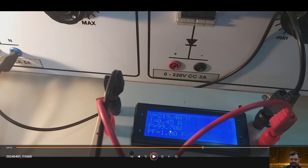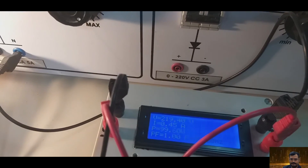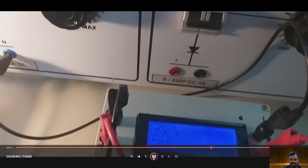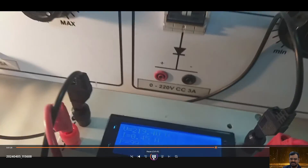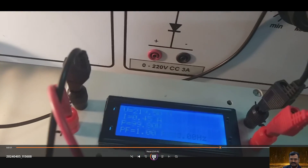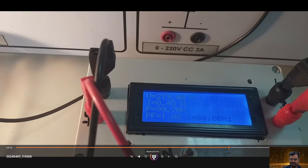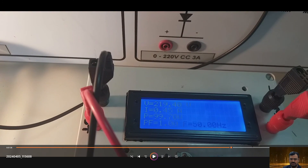You can see voltage, current, power, frequency, and power factor — all data are displayed. Due to top lighting there is some glare, but when using the device physically you can see clearly. These are the readings obtained for the applied voltage with the connected load.